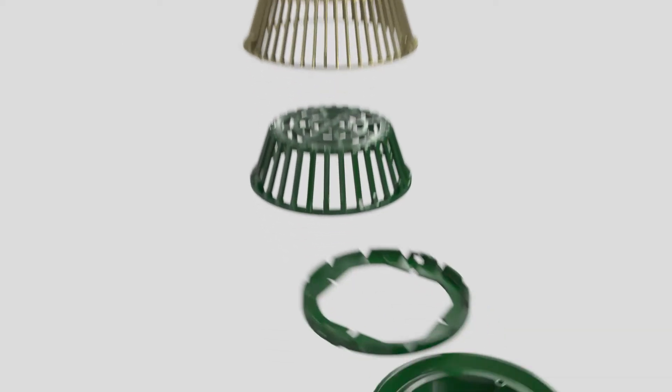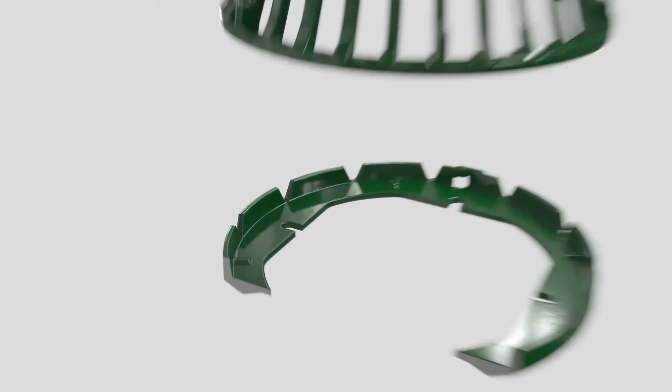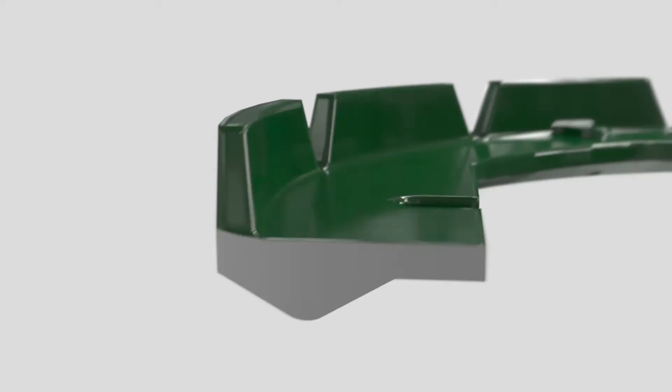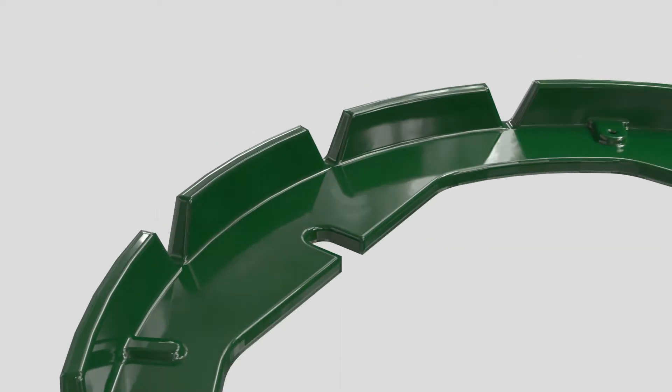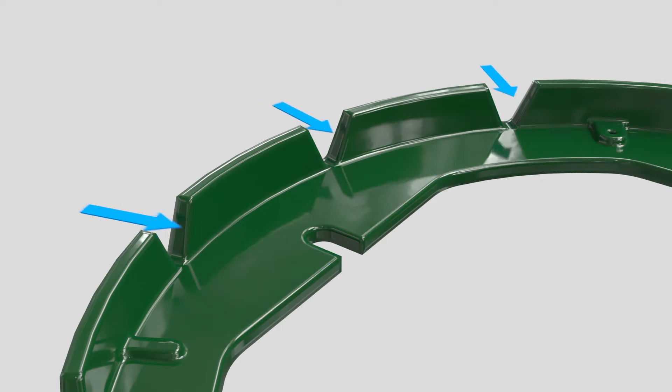The wedge-lock clamp ring includes a gravel stop and exclusive compression wedge lock design to secure flashing for a positive, non-puncturing seal to the mating flange of the collar. The gravel stop helps prevent roof surface aggregates from being washed into the drain while permitting total drainage through V-notch weirs.